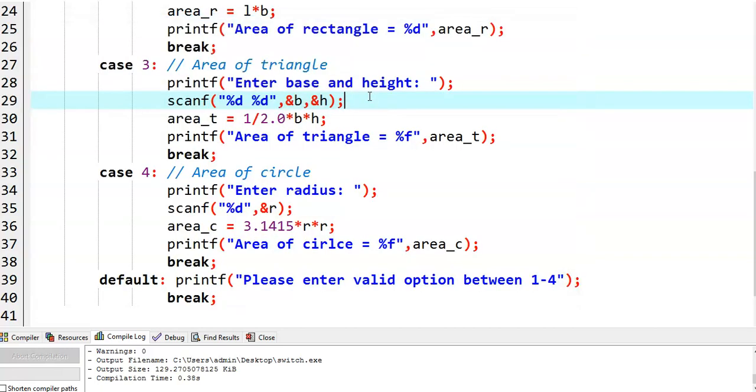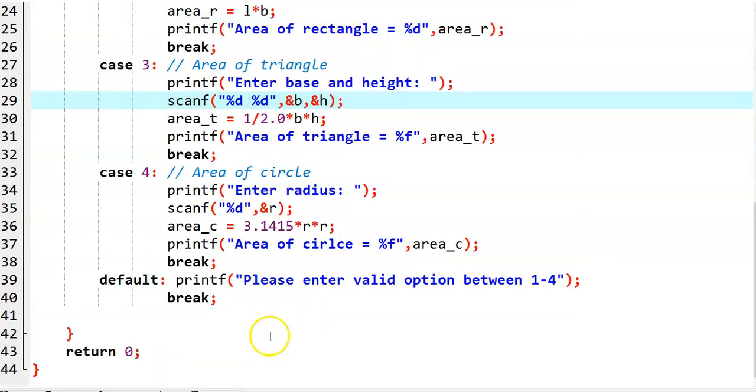In this fashion, we can write a C program to display a menu to the user using a switch statement.